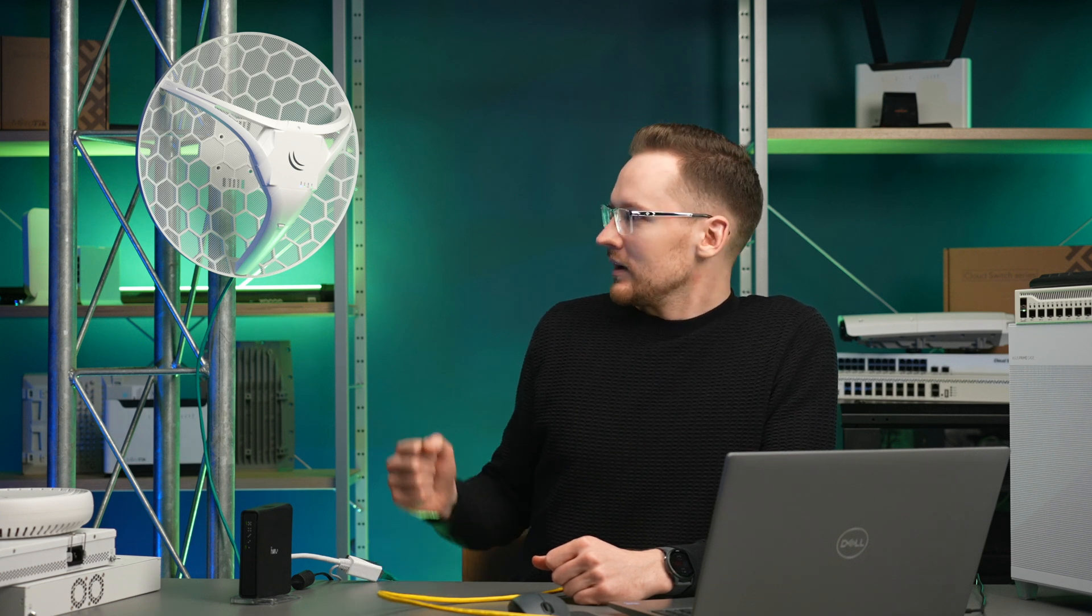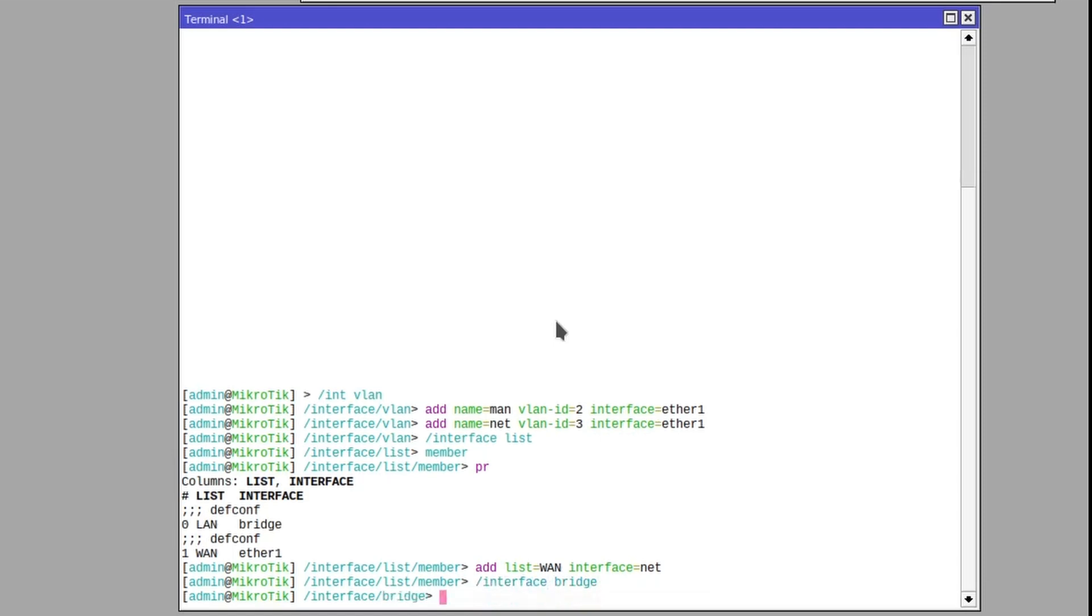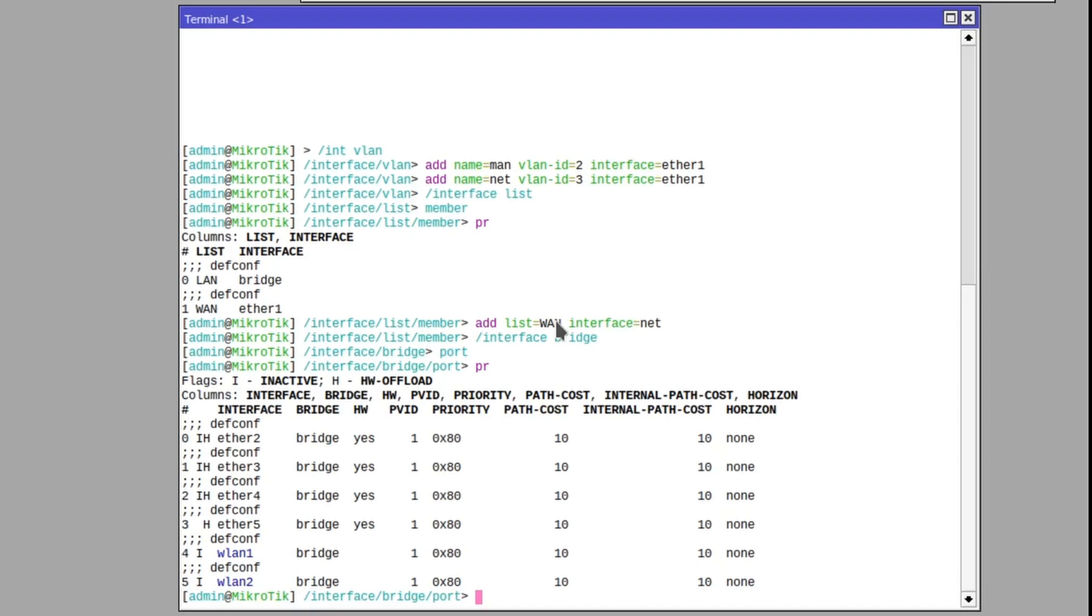So on interface bridge, go to port subsection and add the MAN interface.